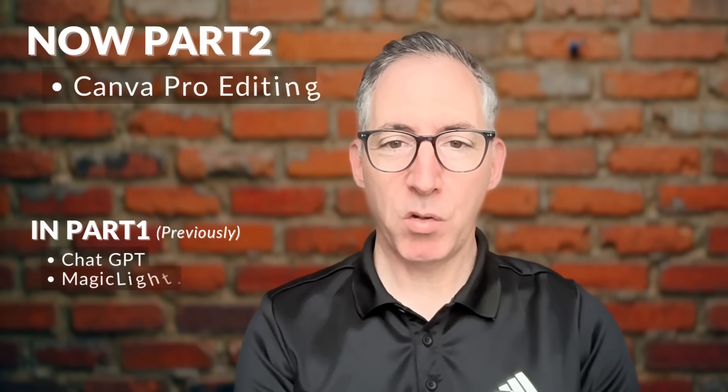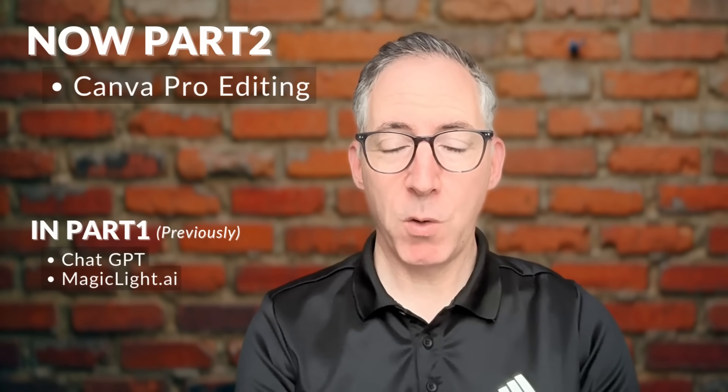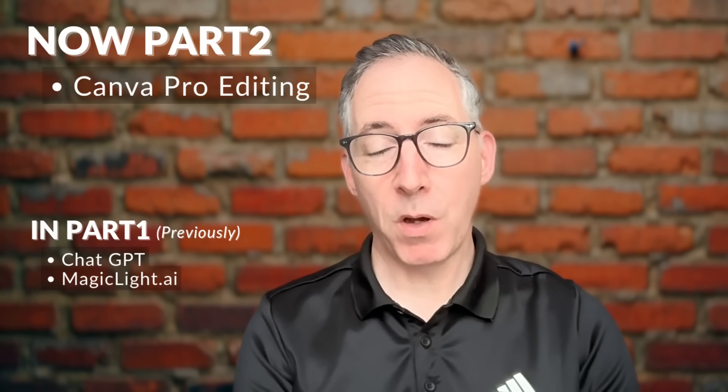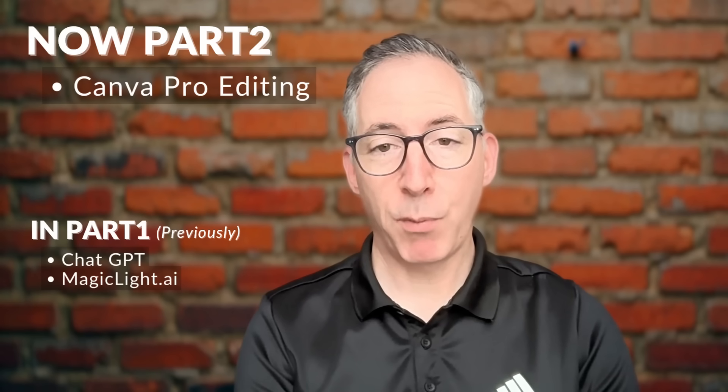Welcome back to the Directing Design YouTube channel. This is part two of our two-part series. Previously in part one we looked at brainstorming ideas in ChatGPT for our YouTube video and then we used MagicLight to create an animation. Now in part two we're going to look at how to do some simple editing techniques in Canva Pro to then launch our video on YouTube.